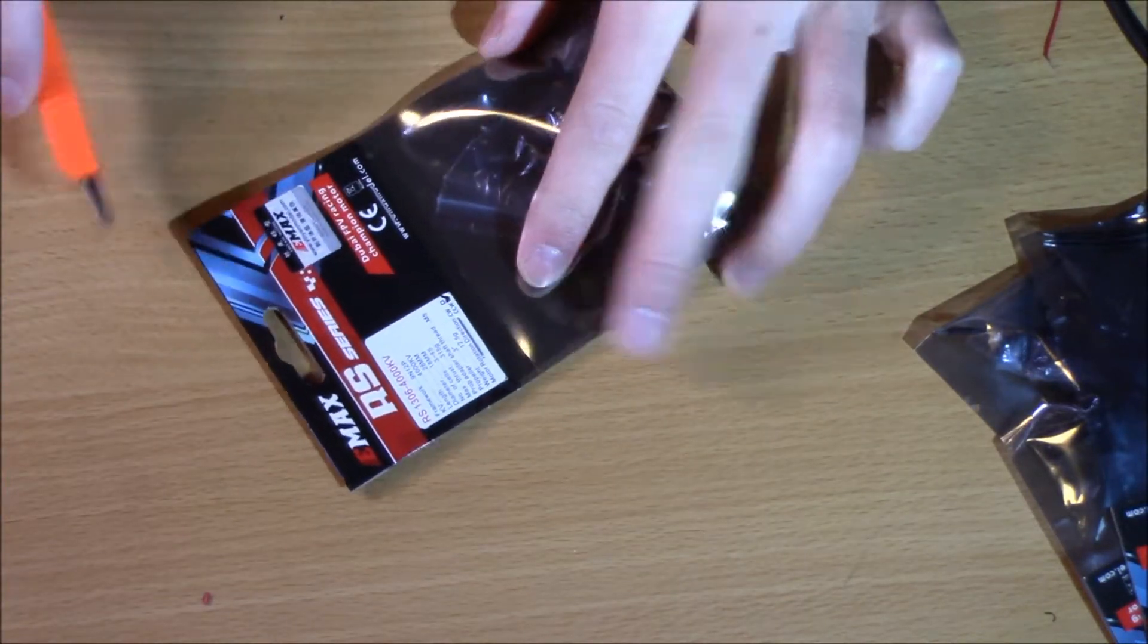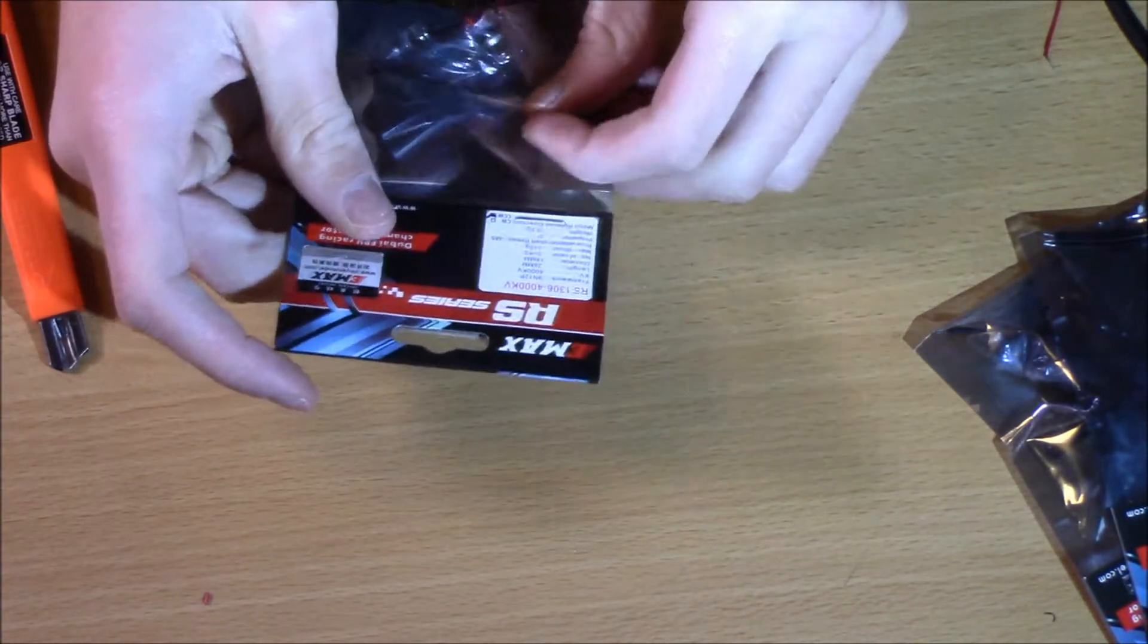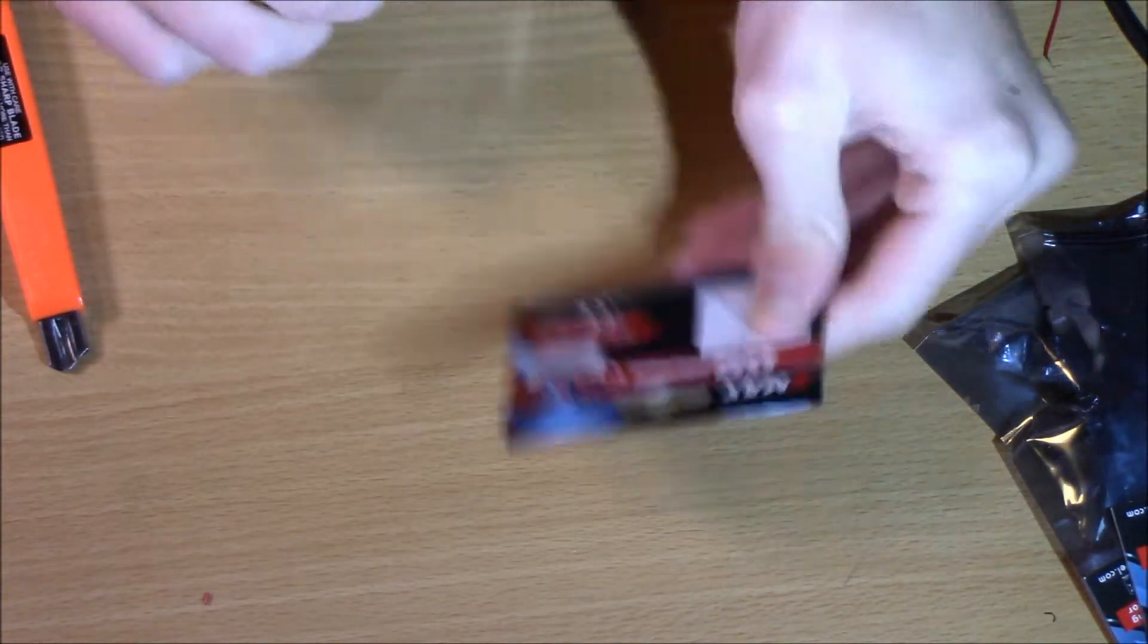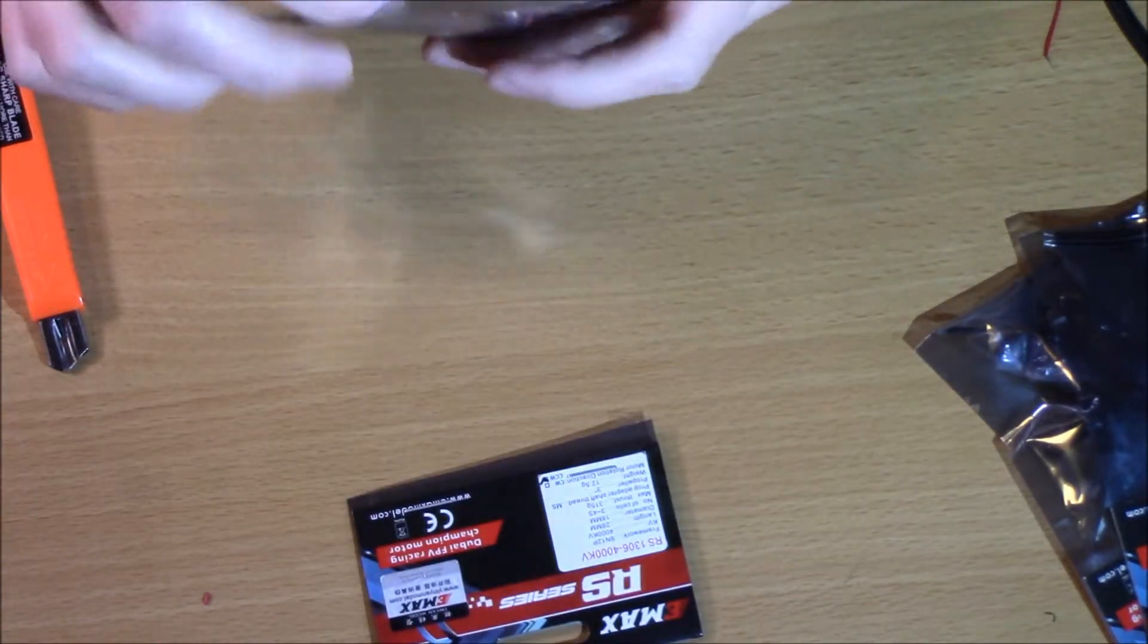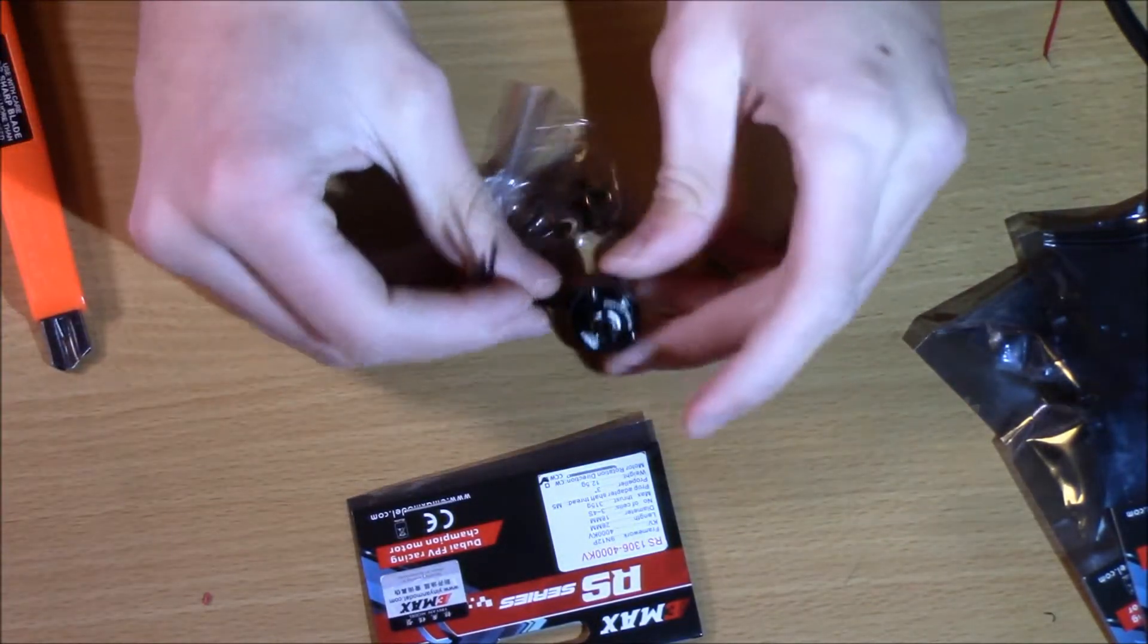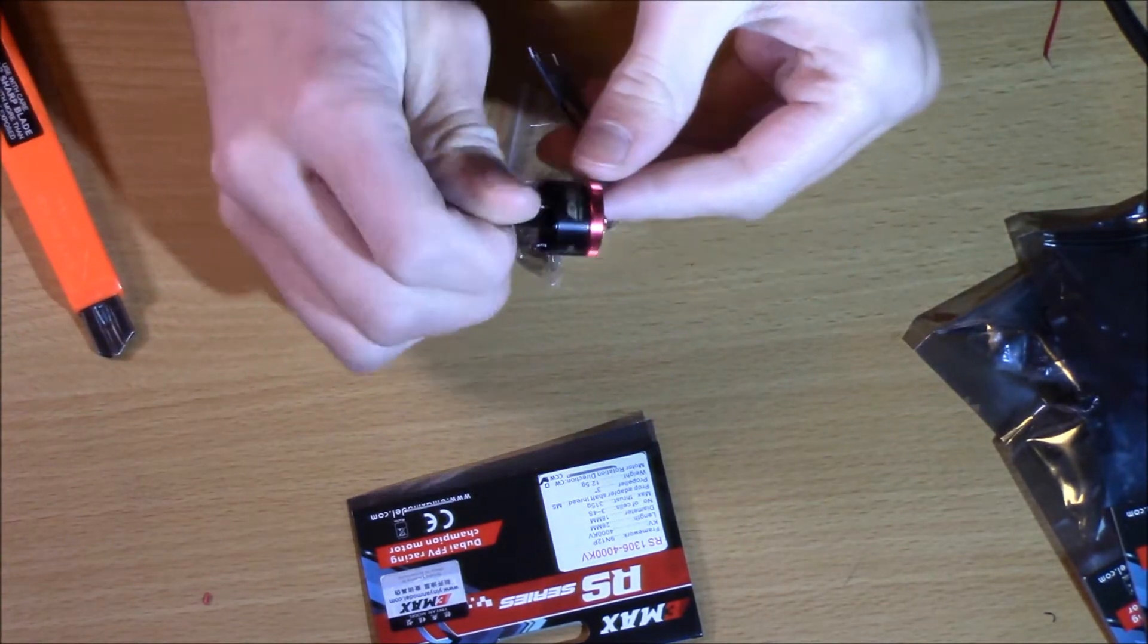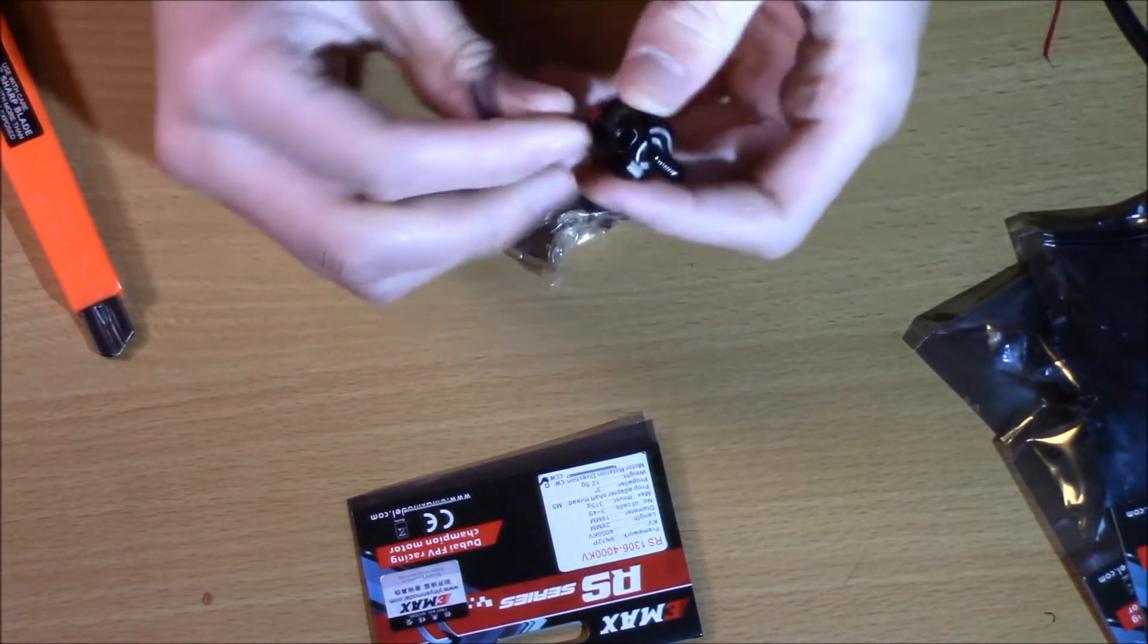So I've got the Emax red bottoms here, and these are the RS1306s, 4,000 kilovolts. You can see here, classic red bottoms, but in a really small size, so I am really excited for these. They look fun.